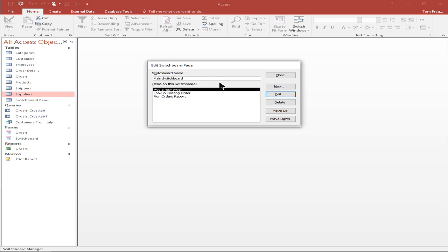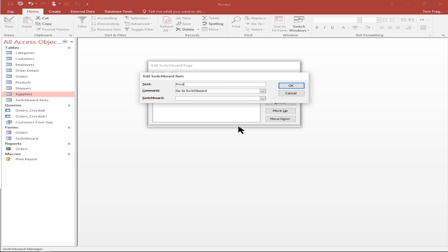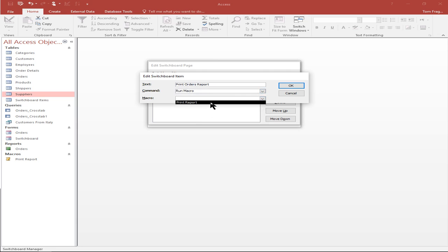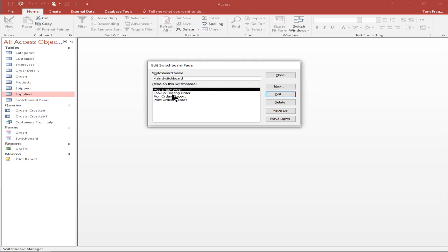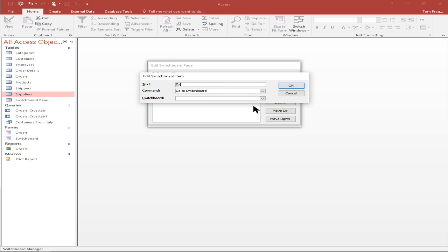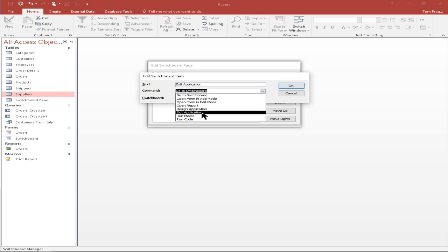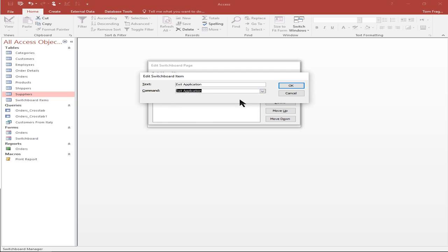Now we can also run a macro. I'll pick on new choice again. Here we have 'print orders report', and now we're just going to run a macro. It'll show you your macro names and I'll click OK. Now we'll even add the exit application choice. I'll pick on another new choice and say 'exit application'. In the pull down we have one called exit application and we'll click OK.